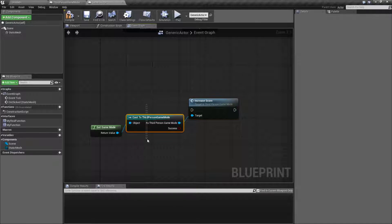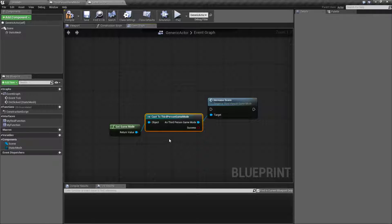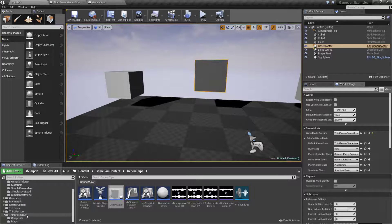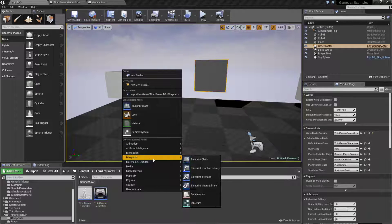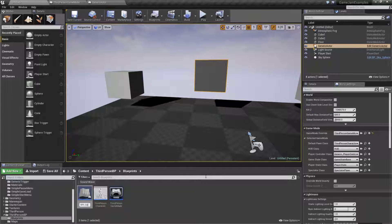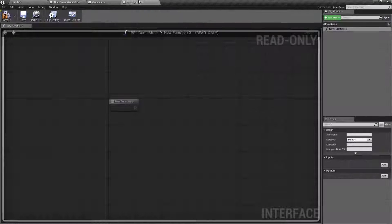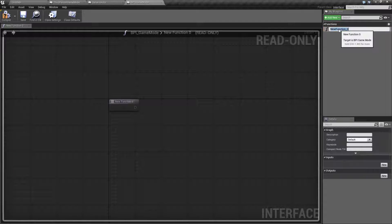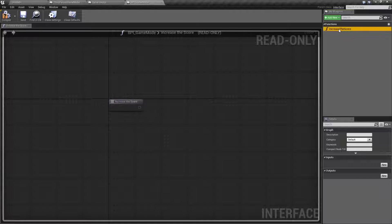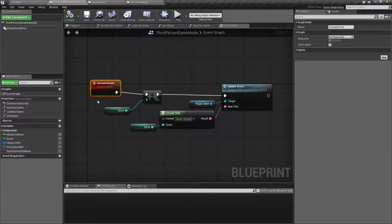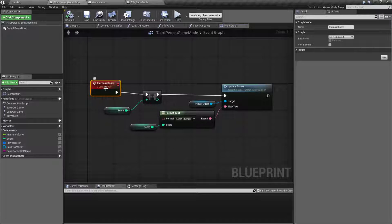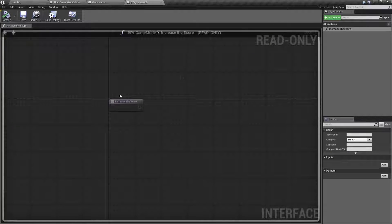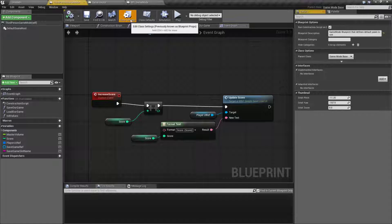If we use blueprint interfaces we can actually skip this and just in case we do something wrong we can have a silent failure instead of a hard failure. Let's go to our game mode and we're going to simply make a new blueprint interface called blueprint interface game mode. We'll have a new interface event called increase the score. Increase the score has nothing for inputs or outputs so we're good there.